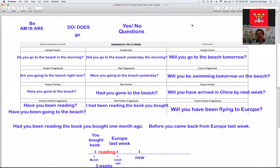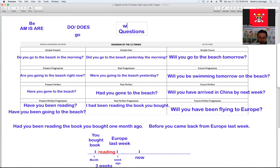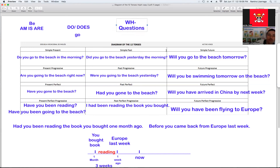Hello there, students. So here we are in another English class on Saturday, today, June 17. As you can see, we are still continuing working with the diagram of the 12 tenses. But this time, we're going to turn this diagram of yes or no questions into WH questions. We're going to use the same ideas, the same sentences, but this time we are going to use WH questions.